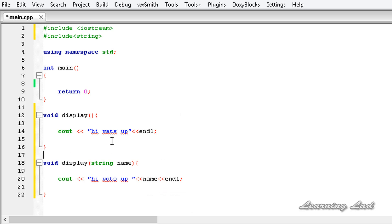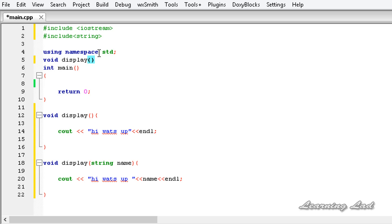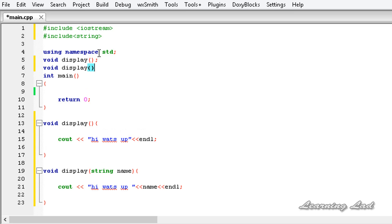Now we have two functions with the name display — one is going to take no parameter and another one is going to take one parameter. Writing two or more functions with the same name and with different sets of parameters is called function overloading. Before calling these functions we need to do function prototyping, so I am going to copy that and paste it here, and we need to specify string.